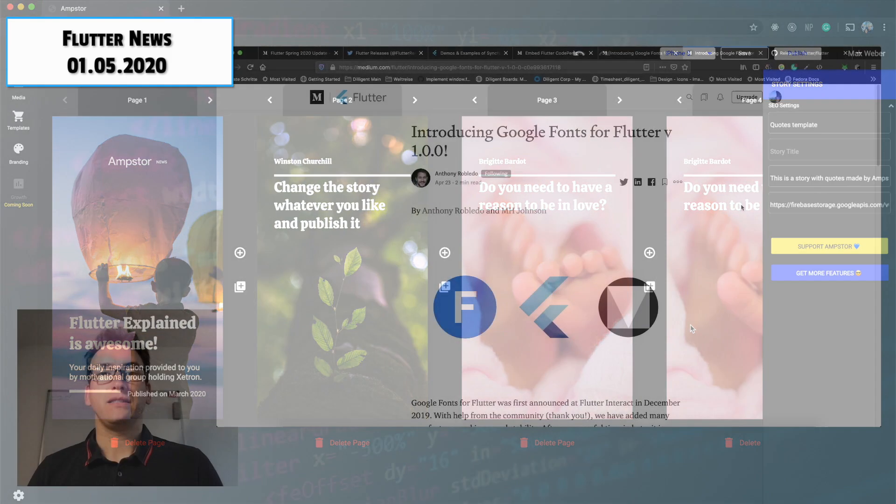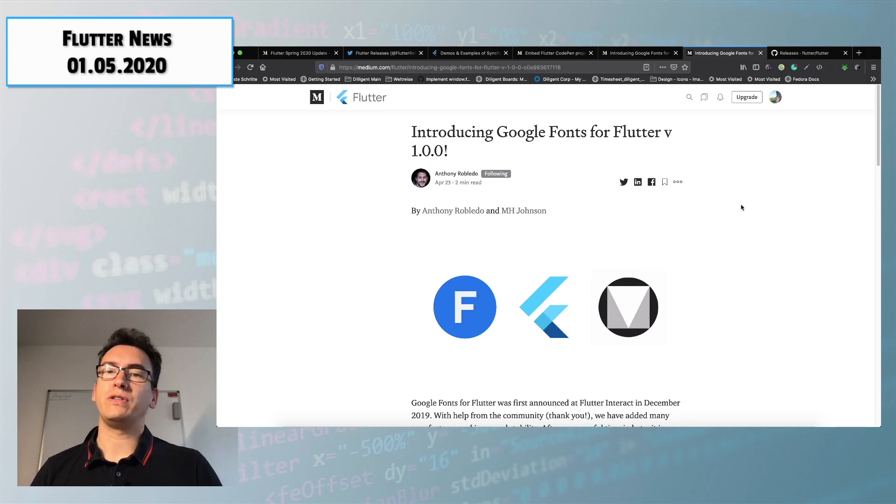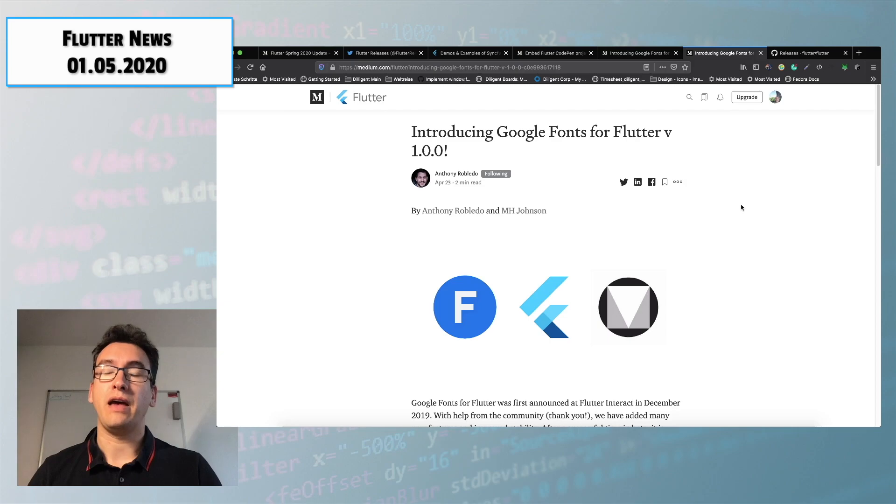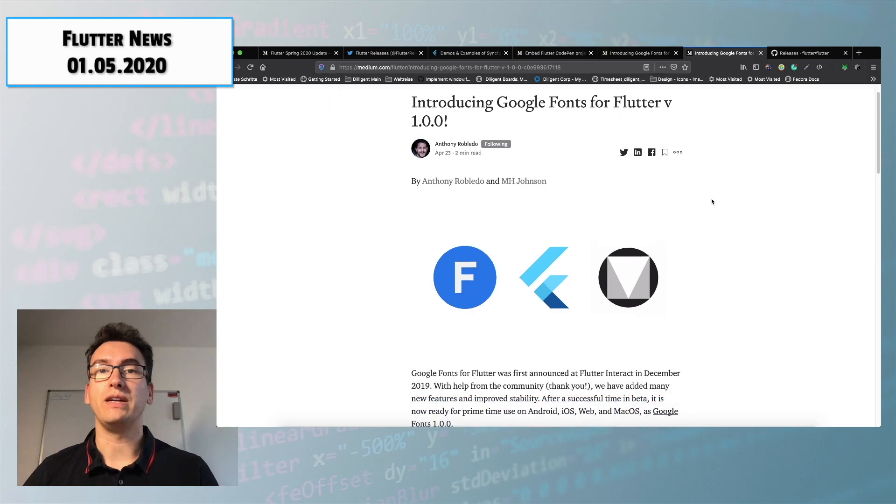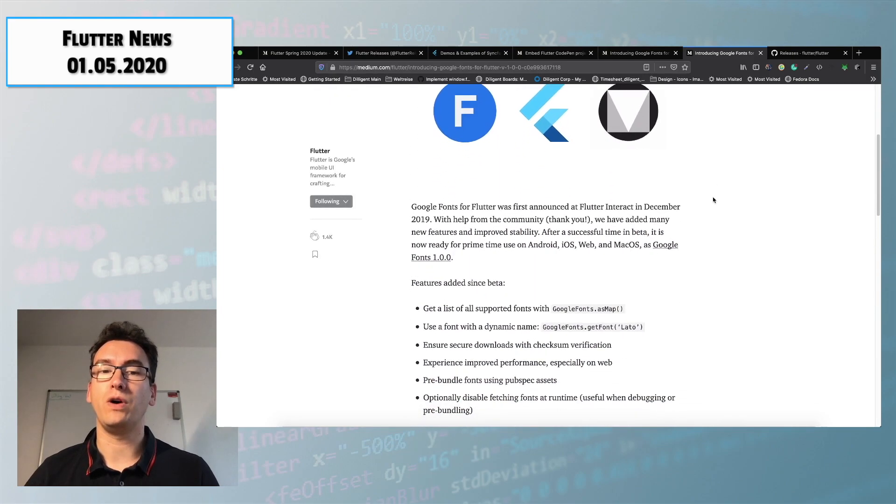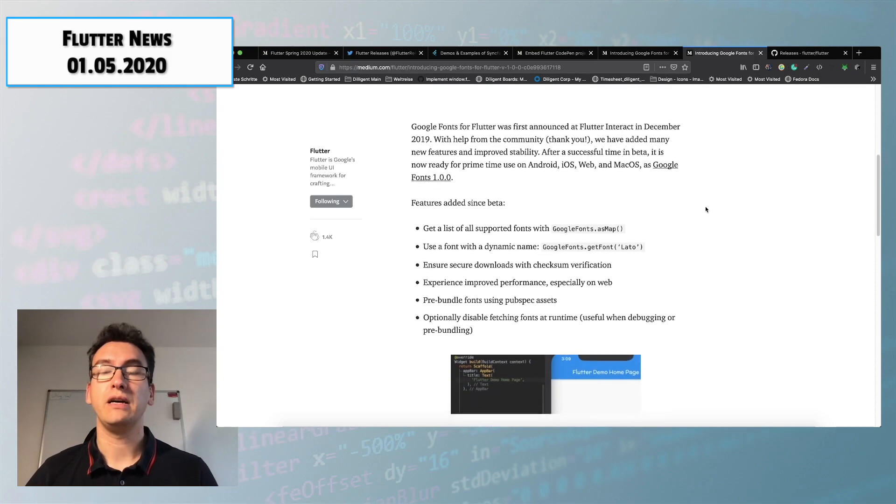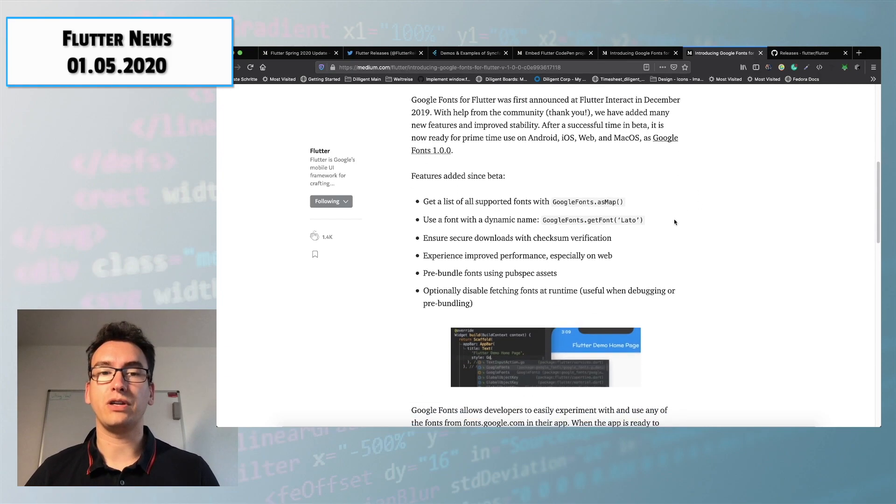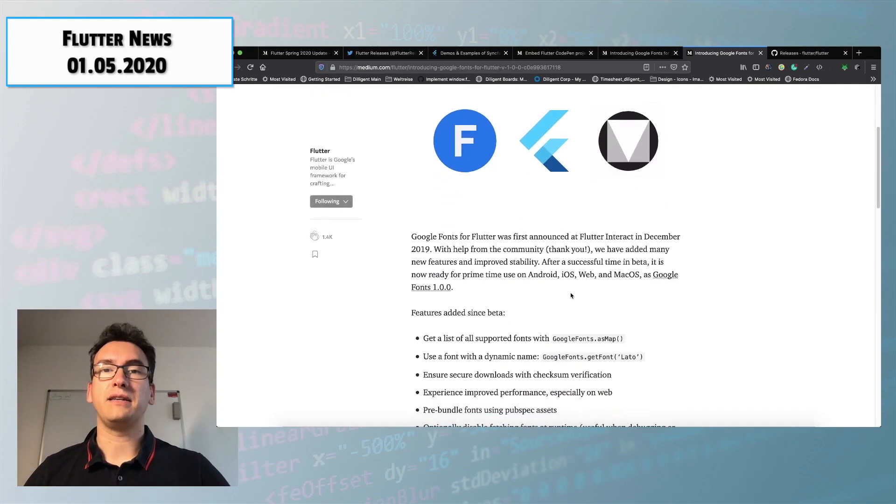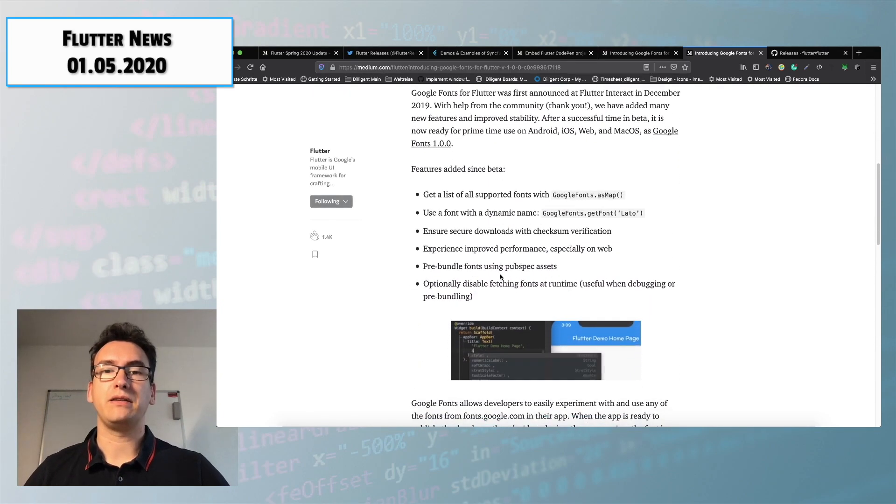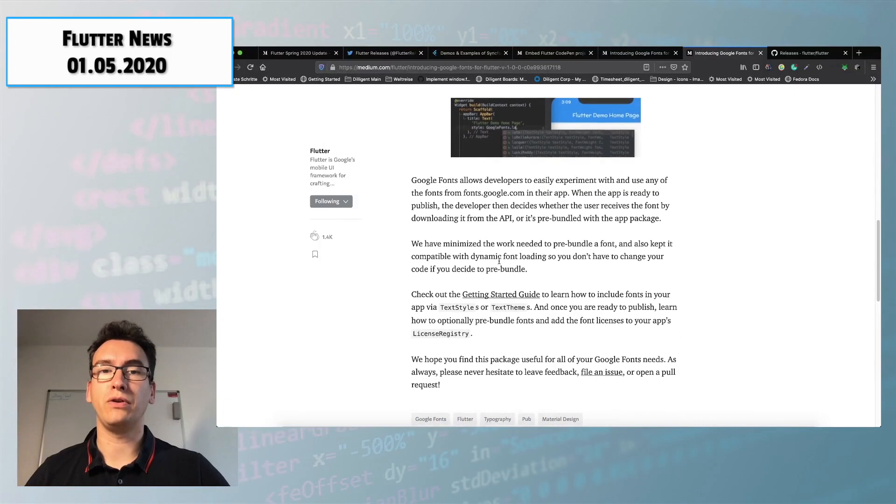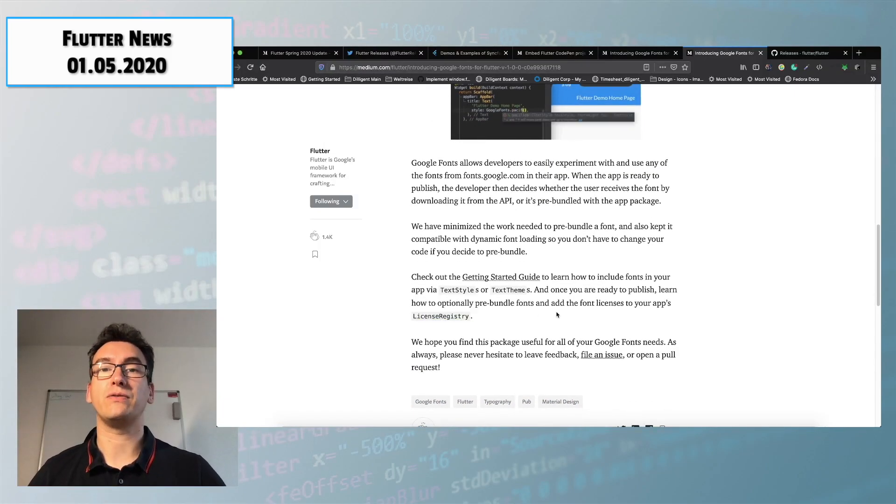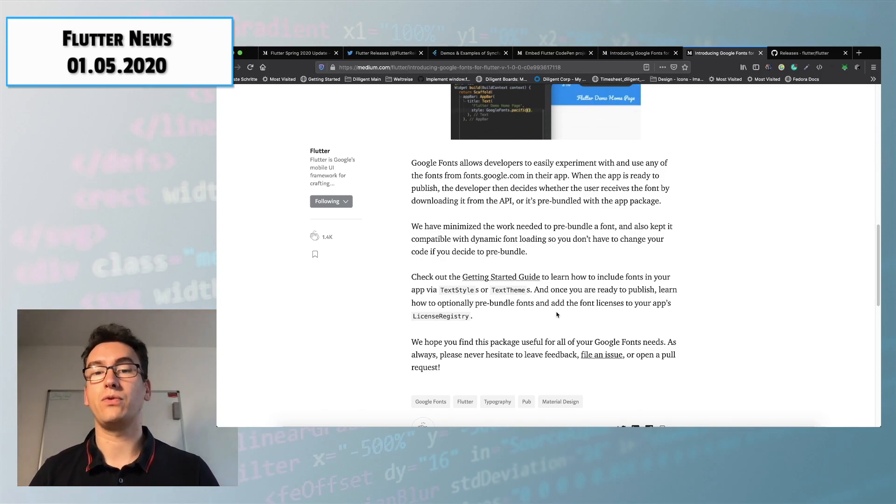The last news that I want to share with you is the introduction into Google fonts for Flutter version 1.0. Antonio Robledo and MH Johnson, two Google engineers that are working directly on the Google fonts package, released a new version for that version 1.0 and created with the help of the great community of Flutter that nice little package and came to that version. They explained in their article how you can implement the Google fonts, how you can use them in the new version and also explained something like the license registry that is very important for the usage of Google fonts.